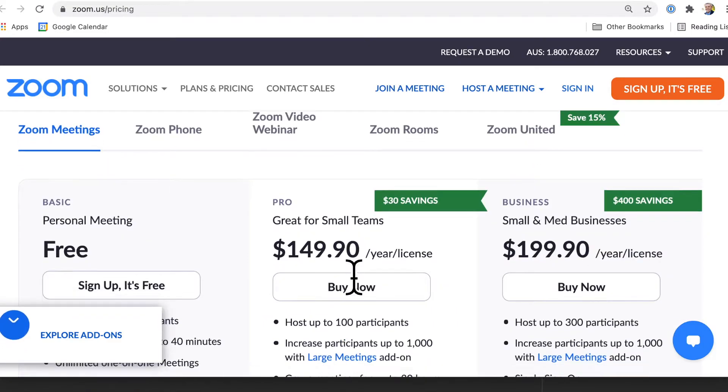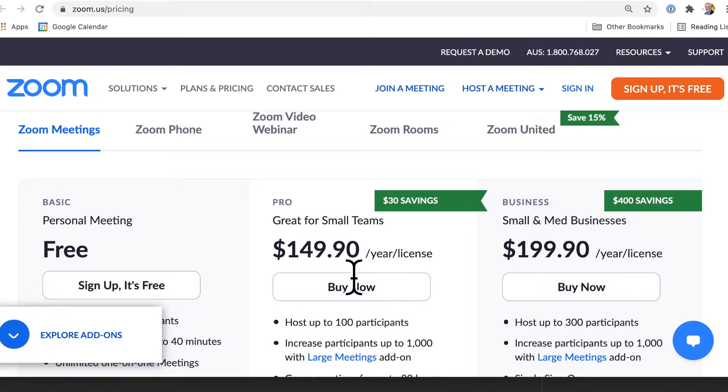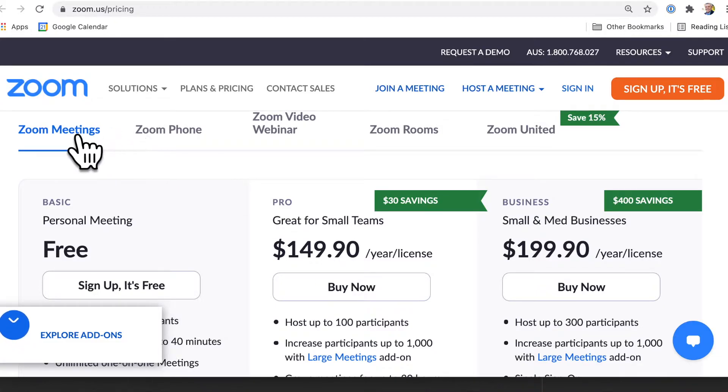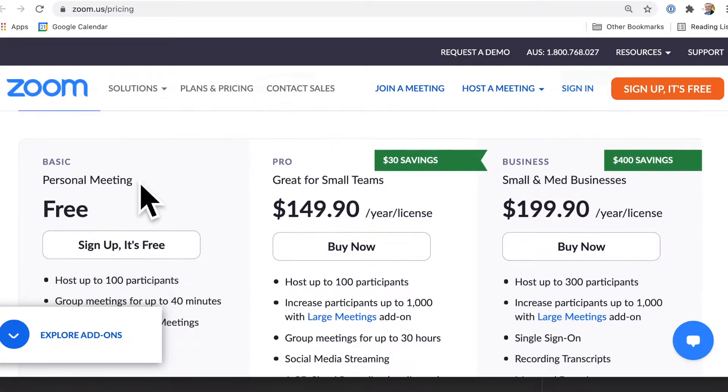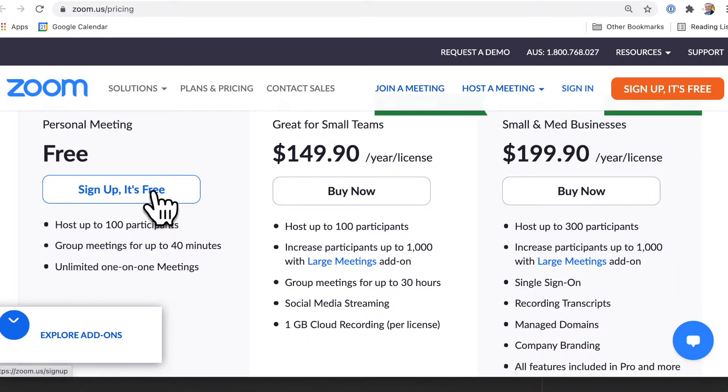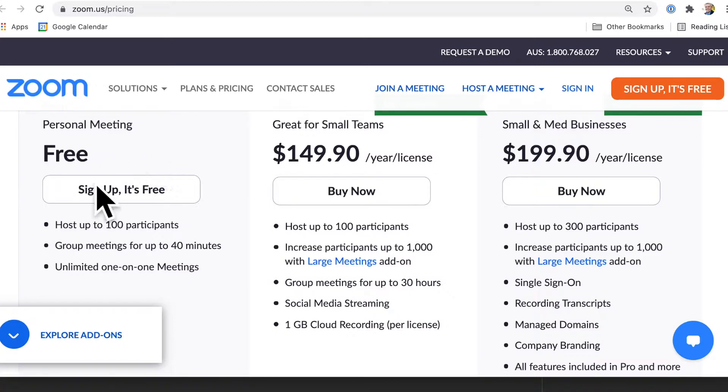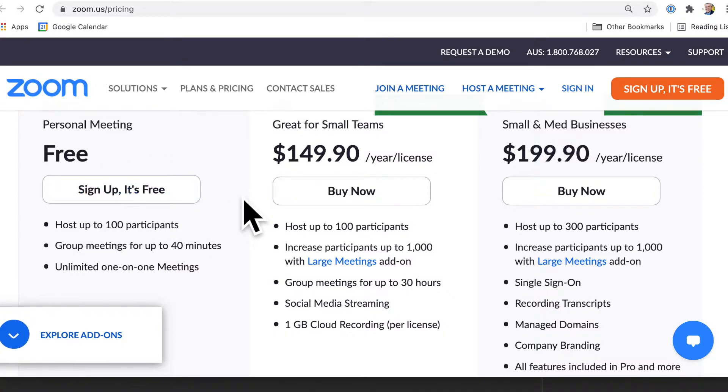Well, if you're asking this, chances are you have been using the Zoom free version or you haven't been using it, but you're looking to use it. So I'll only focus on Zoom meetings here and you can get the basic Zoom version. You can sign up for free. There are some limitations.